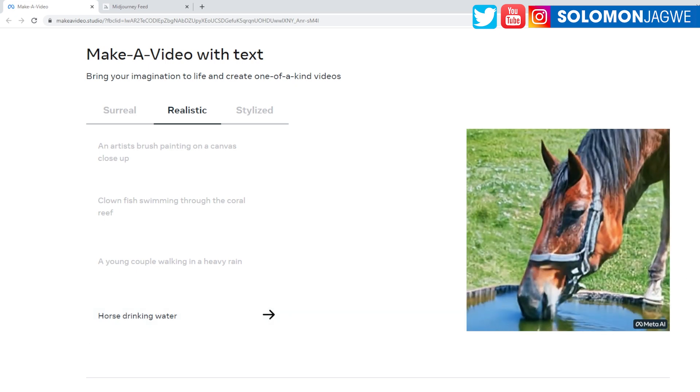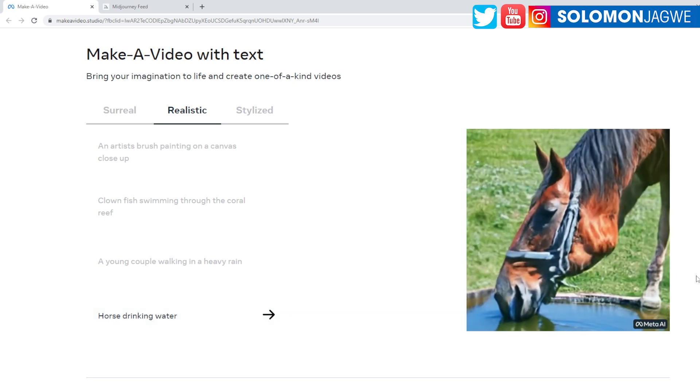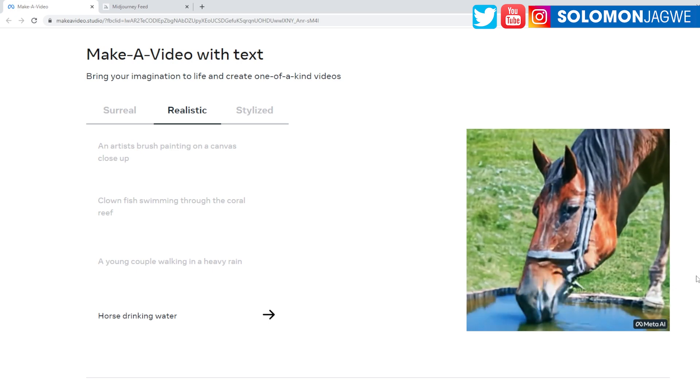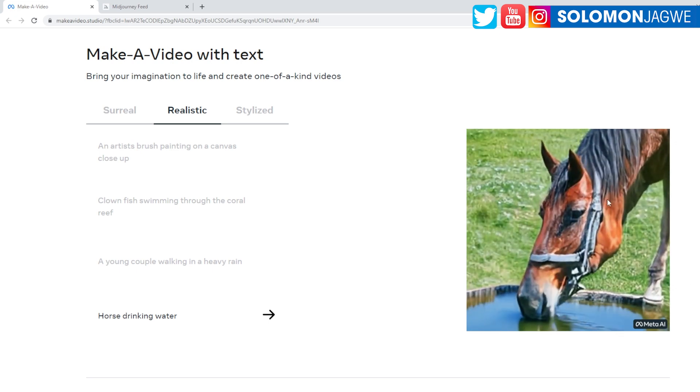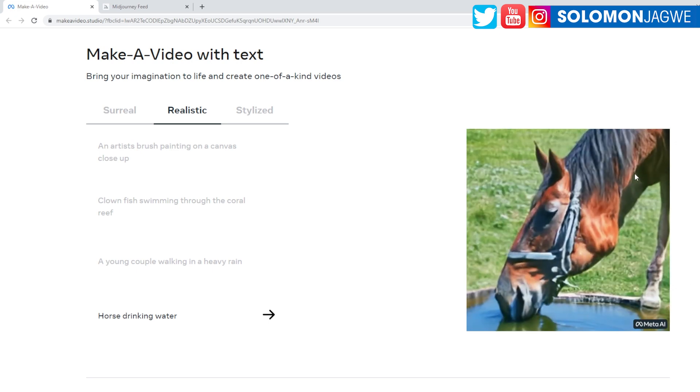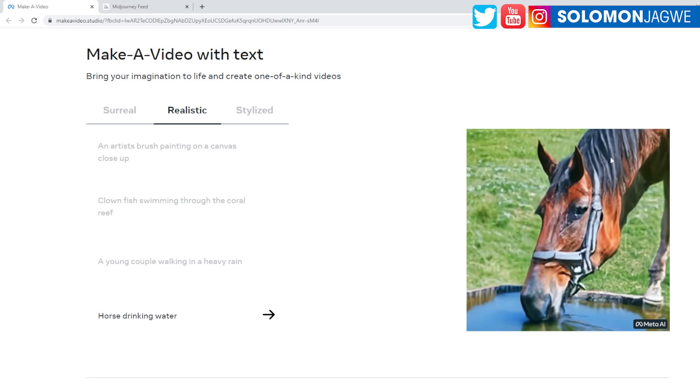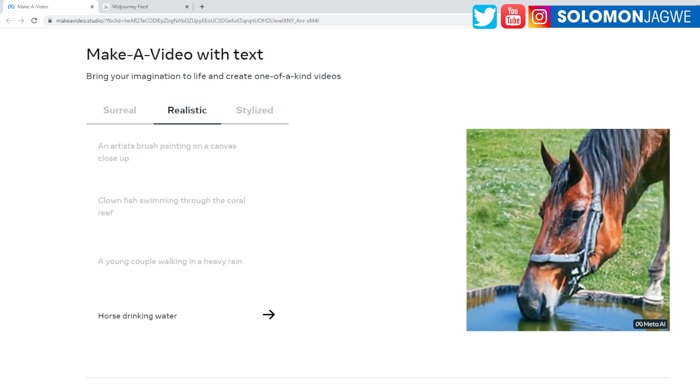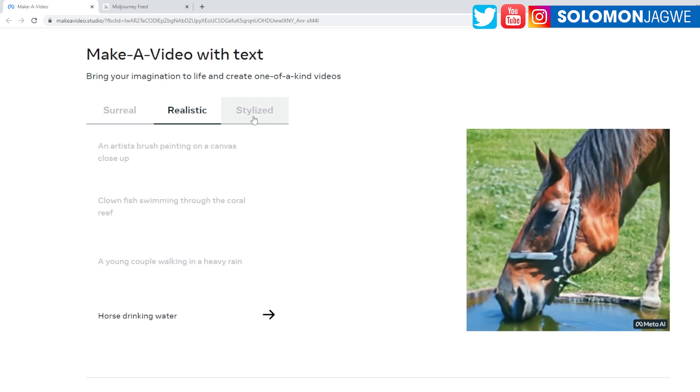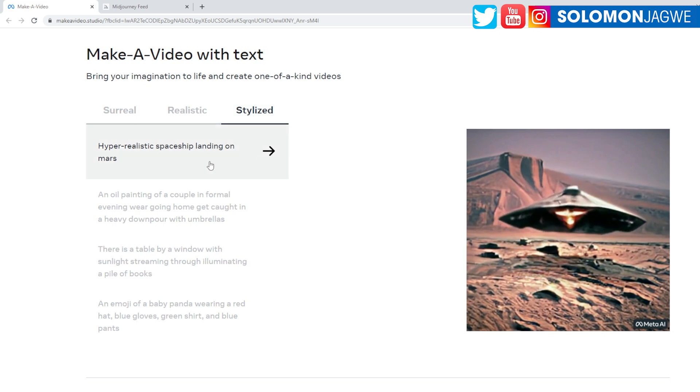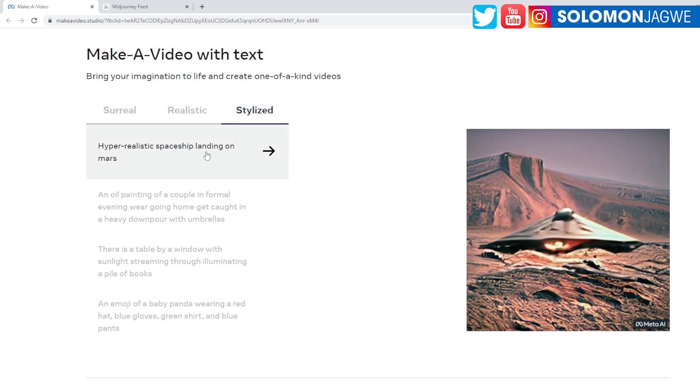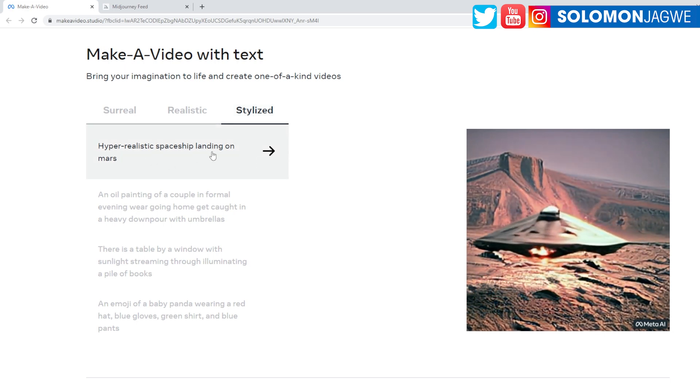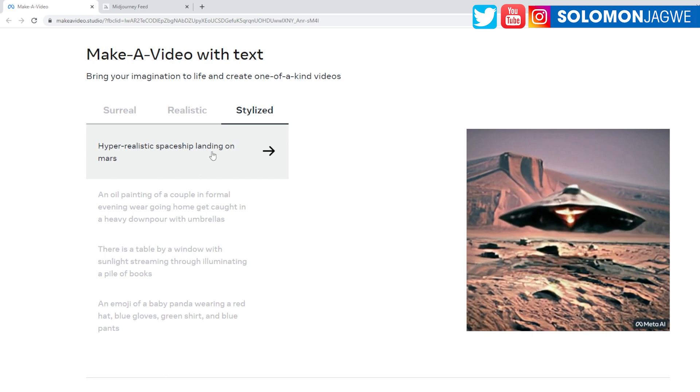So this looks like a real, like a horse that would be drinking water, right? But you can see where you can tell this is like a photo that is then used to generate video out of the photo itself. And then we have stylized. So a hyperrealistic spaceship landing on Mars, you know, and oil painting.